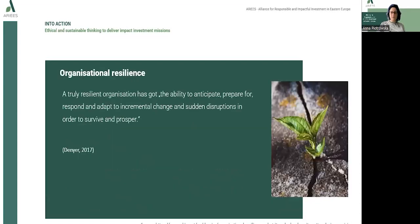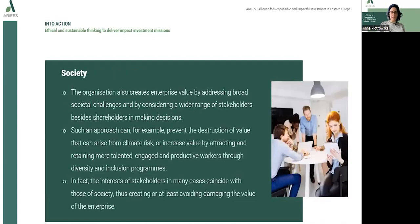As for organizational resilience, it is said that a truly resilient organization has the ability to anticipate, prepare for, respond and adapt to incremental change and sudden disruptions in order to survive and prosper.